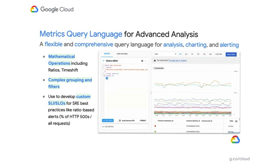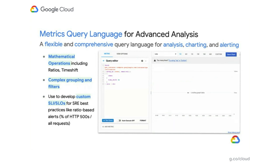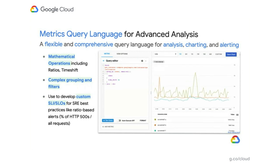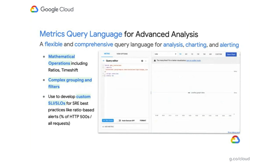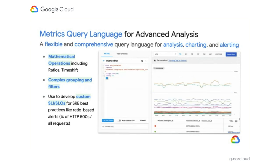It allows for complex grouping and filtering, so you can take that data and pivot it in different ways depending on the metric labels you have and the types of resources you're looking at. This really enables power users to find what they need within the time series data they get, and the more data you collect, the easier it is to use the metrics query language to sift through that data.